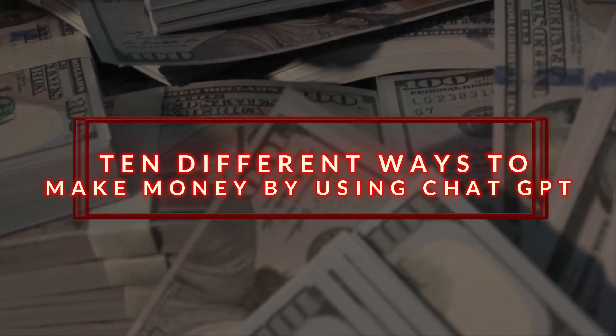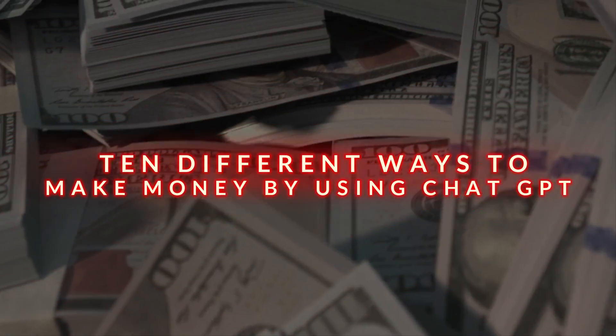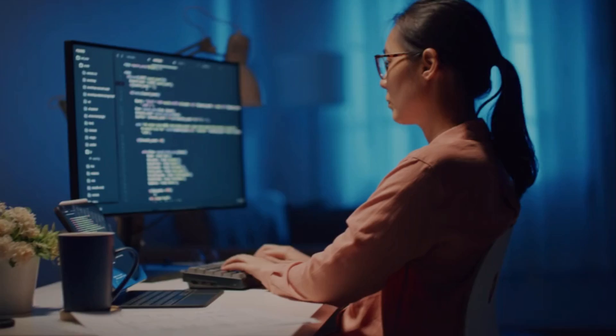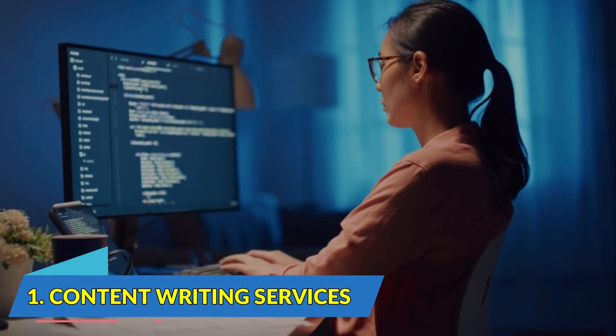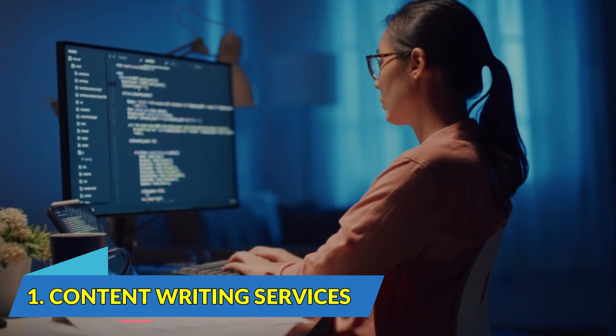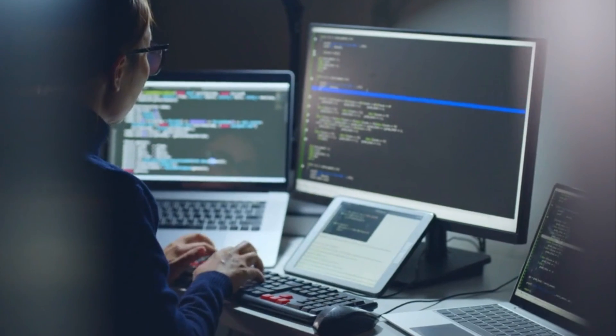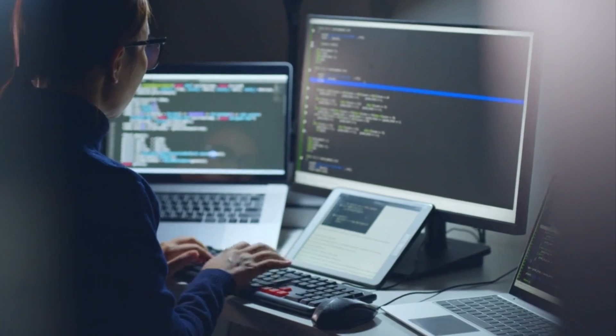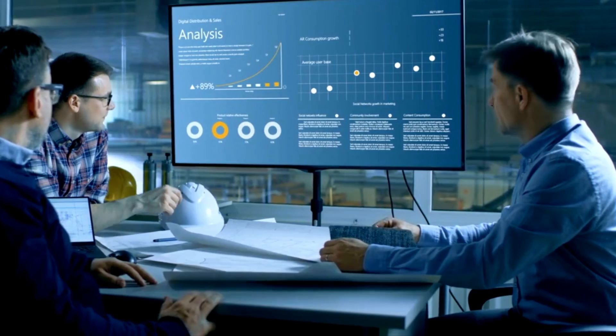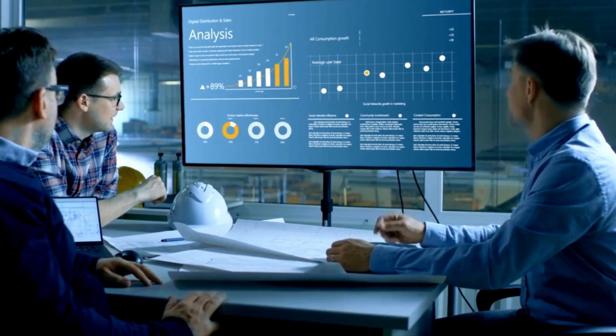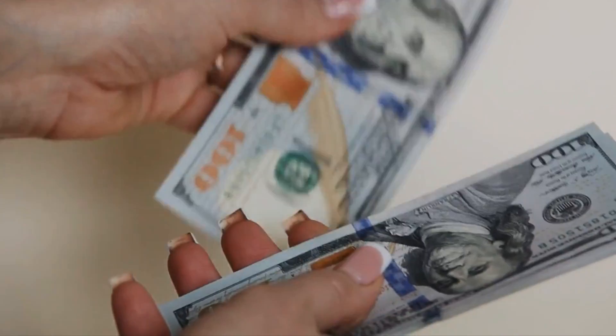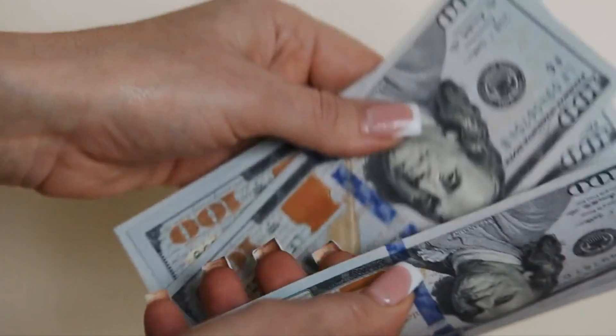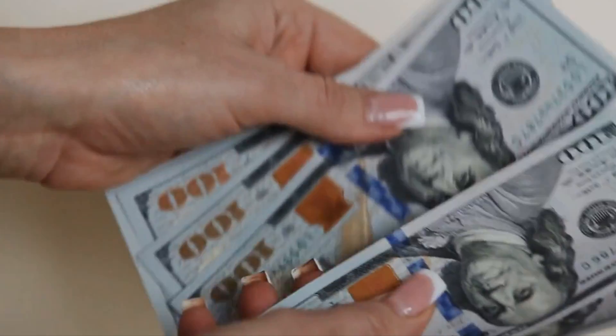Ten different ways to make money by using ChatGPT. Number 1. Content Writing Services. Delivering content in high quality and fast is the main requirement of marketing teams. It requires one to have a writing flair to earn good money. ChatGPT is helpful. It speeds up the process of writing, and you can complete more work.